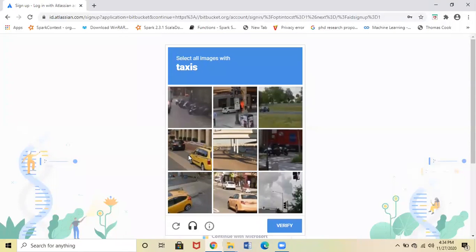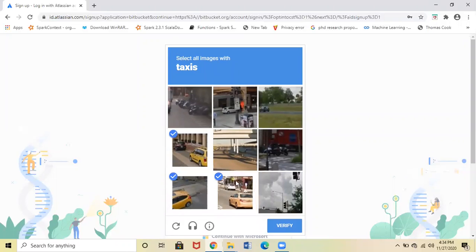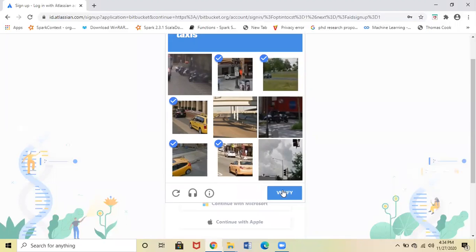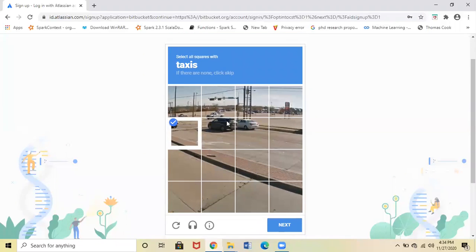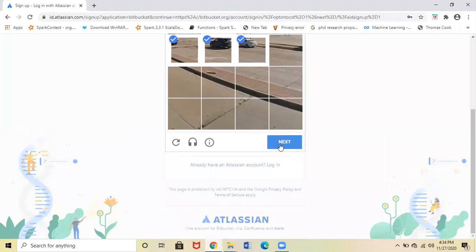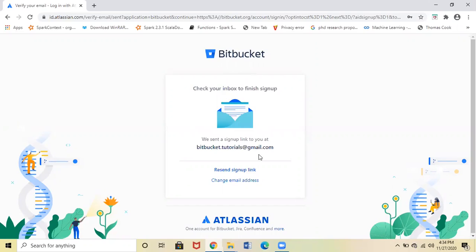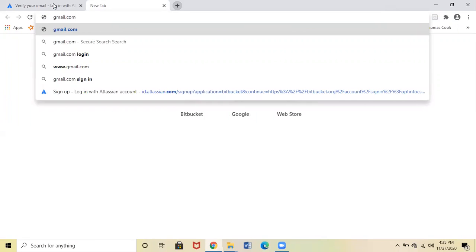Verify this. Click on Verify. Once you're done with the verification, a verification mail will be sent to your registered email ID. Log into your registered email ID.